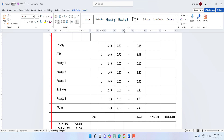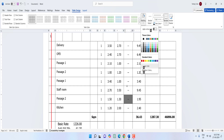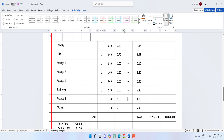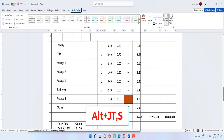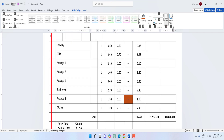To apply color shading to your table, hold Alt and press J+T then H — now select the color to apply. To open the Table Design panel, hold Alt and press J+T then S — from here you can choose your favorite table design.